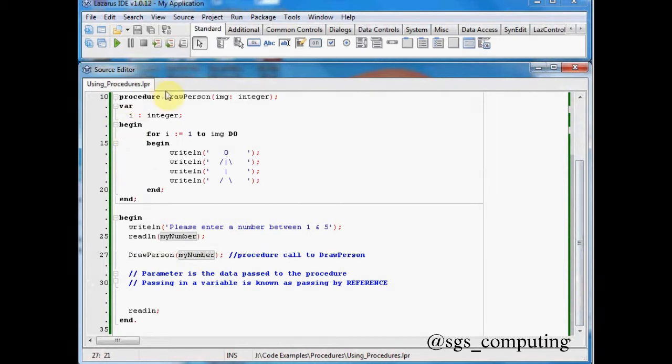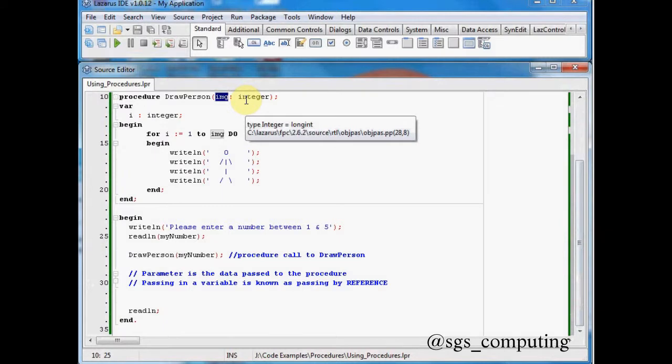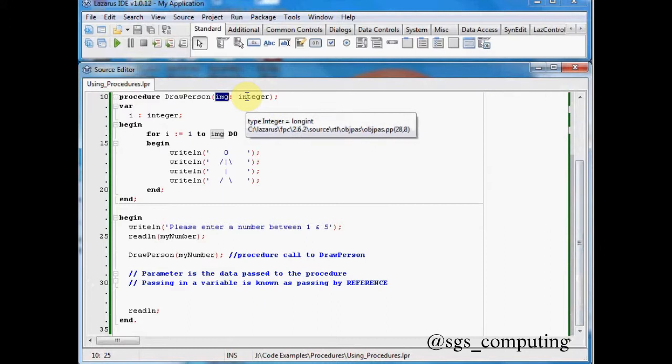And it's going to come up here. It's going to jump out of this stage of our main program into this procedure called draw person. And whatever my number is going to be passed into this parameter here, which is called img, and it's of type integer. You've seen this before when we declare variables. So it's saying there, img is an integer. You can see there, type integer, which is a long int.